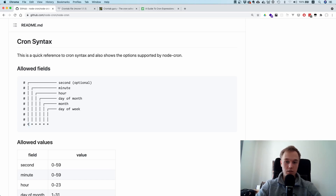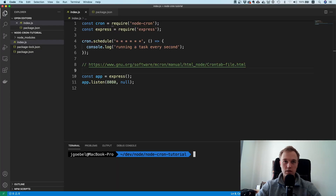For example, if you want to run it every second or every two seconds. If you only have five fields, then the leftmost star denotes the minute. Okay, so let's just try this out.